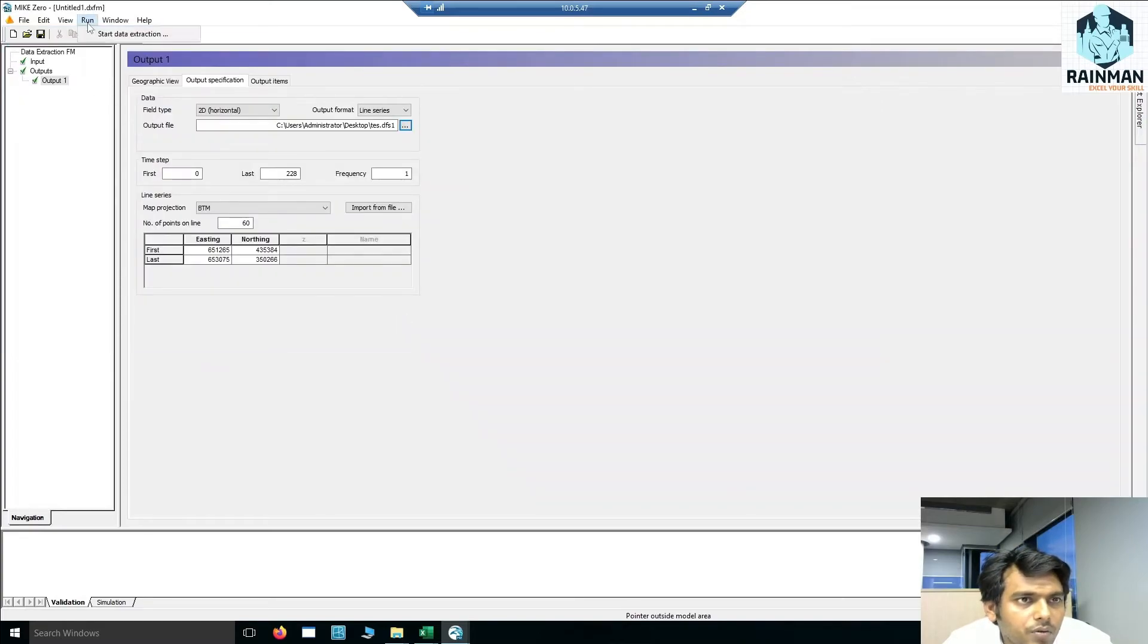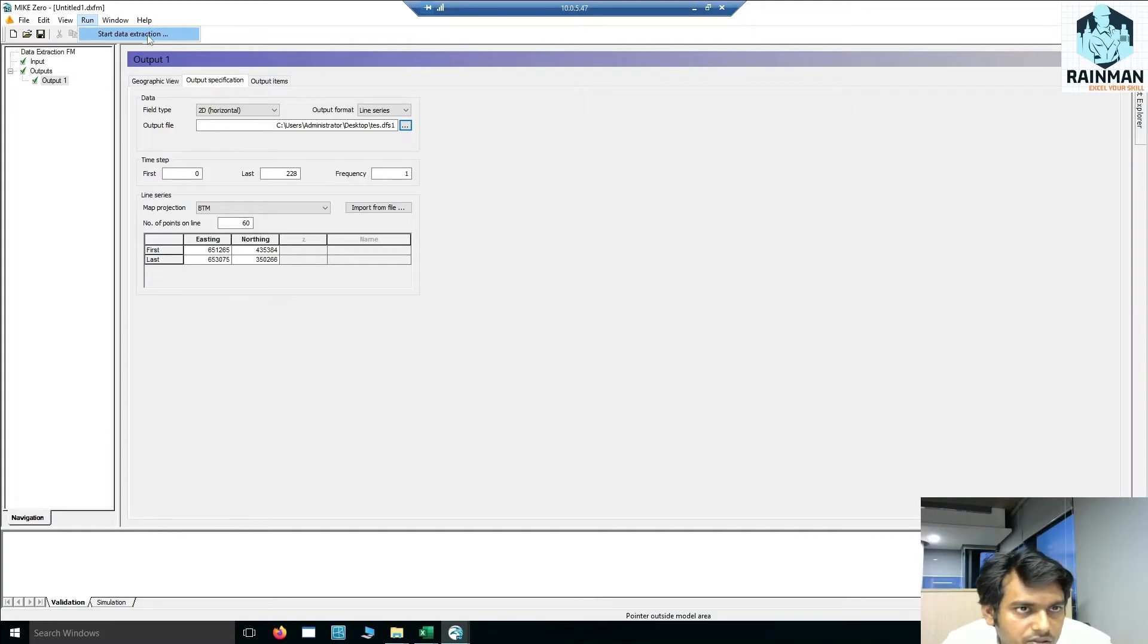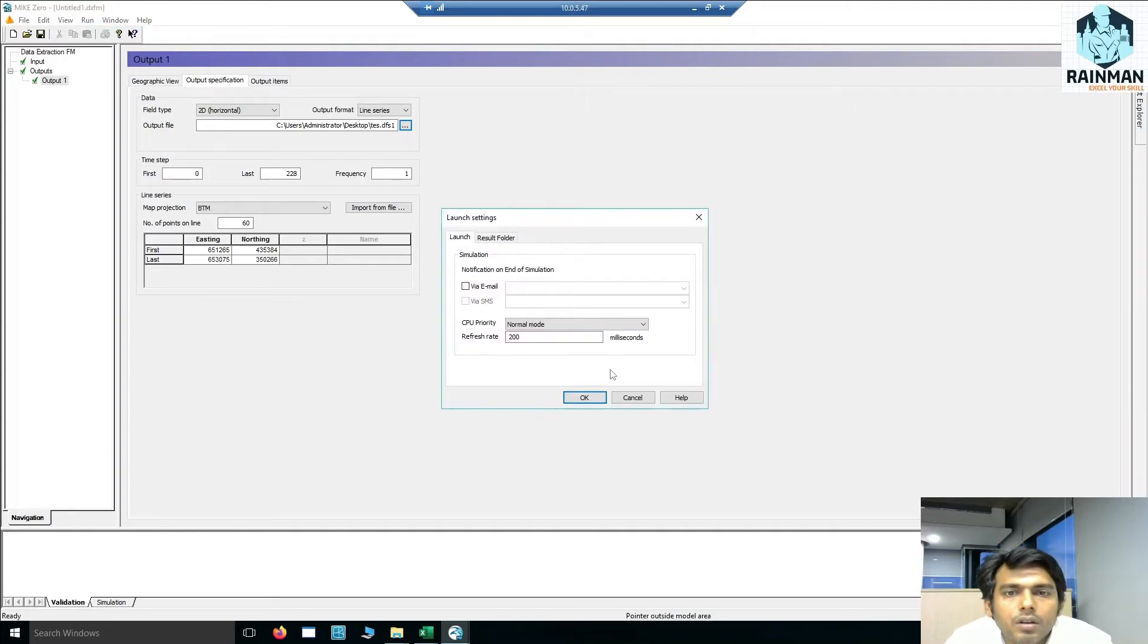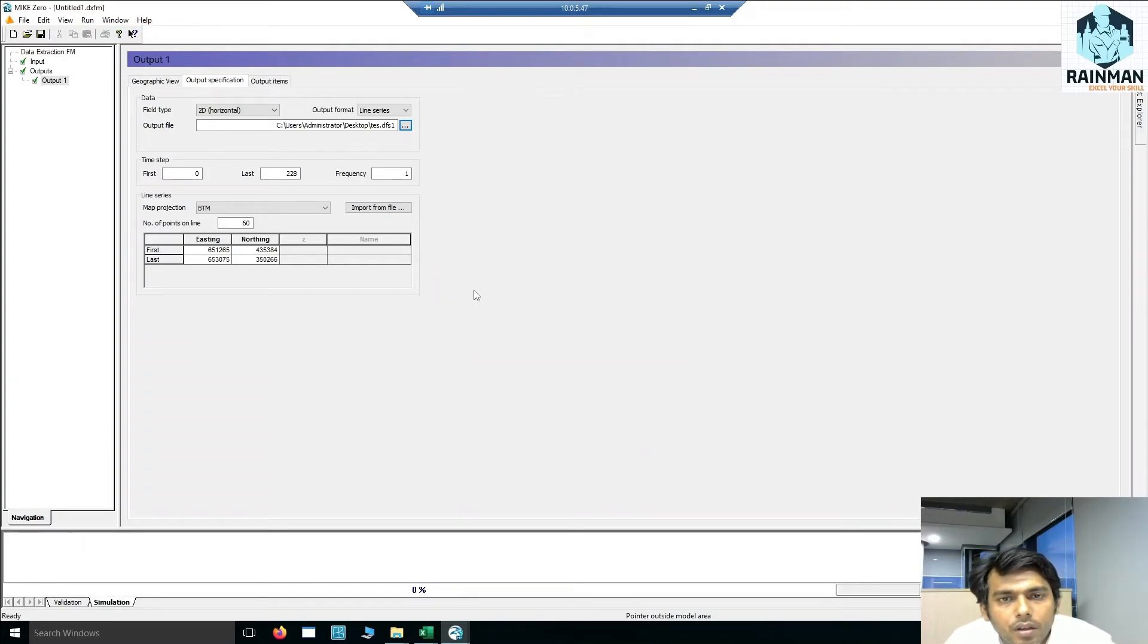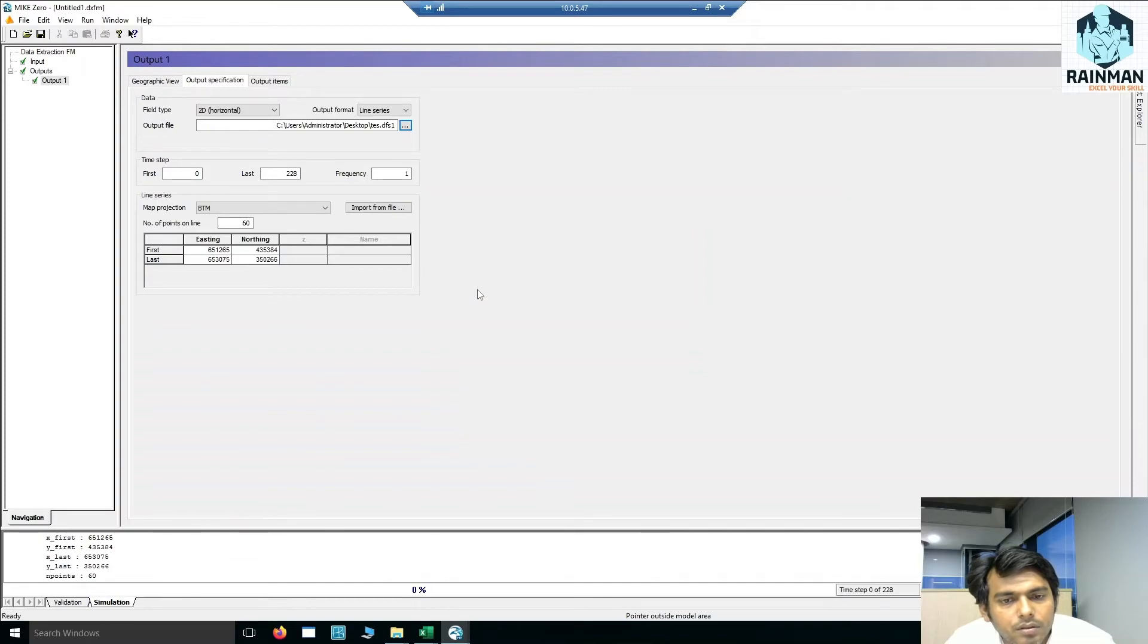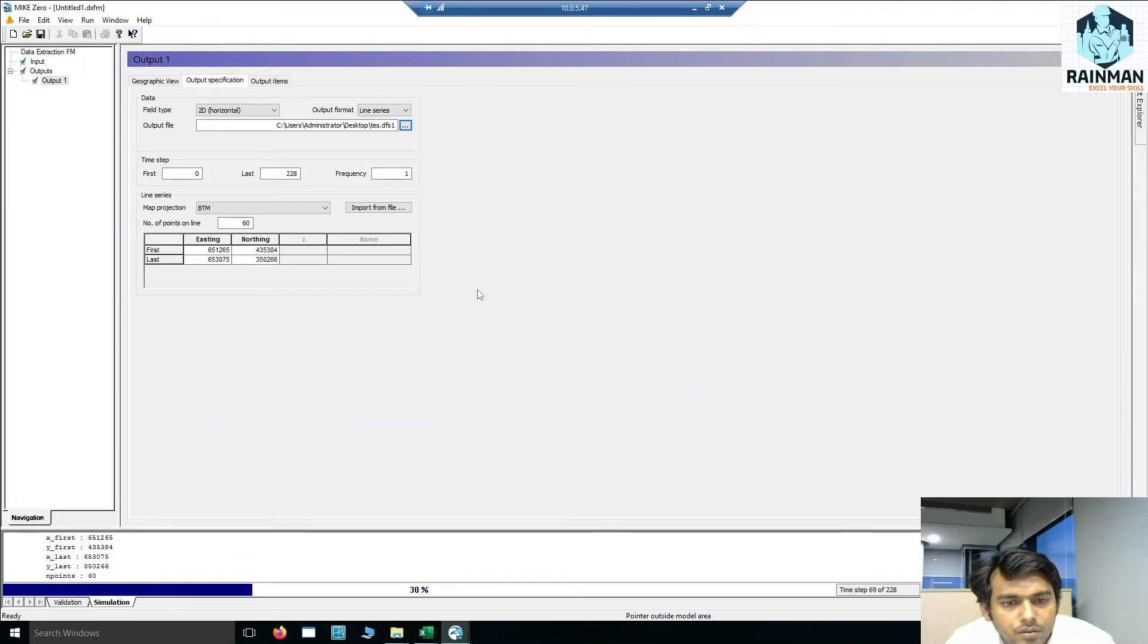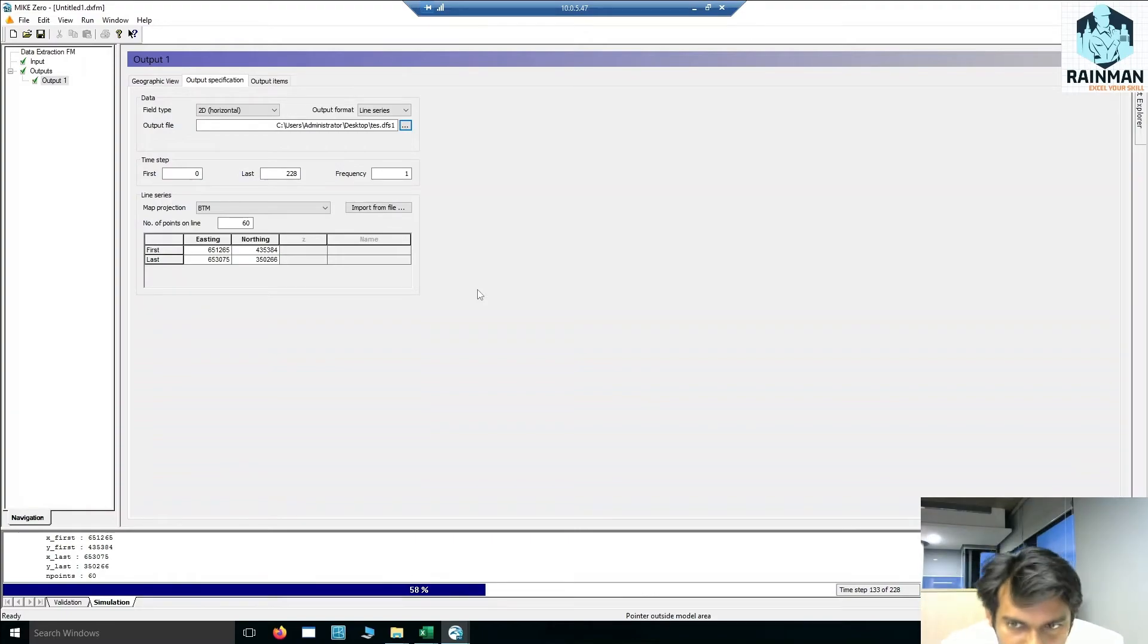Now run this, start data extraction. Data extraction is going on, which is done 100%.